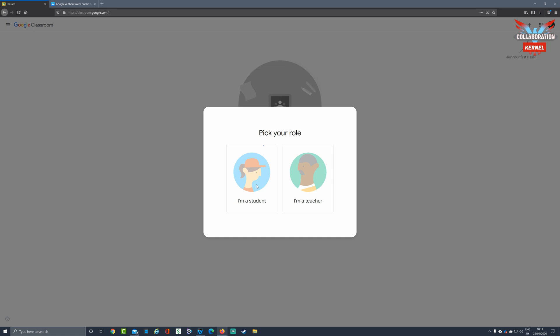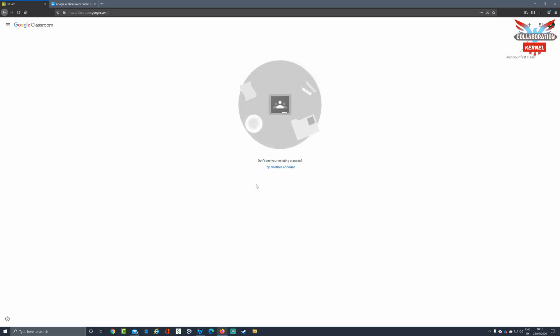That will then present you with any classes that you've been enrolled in. You have now set up two-factor authentication and gained access to Google Classroom.